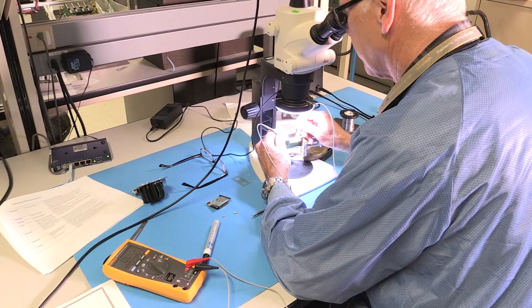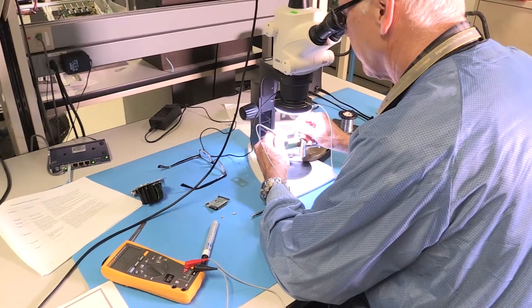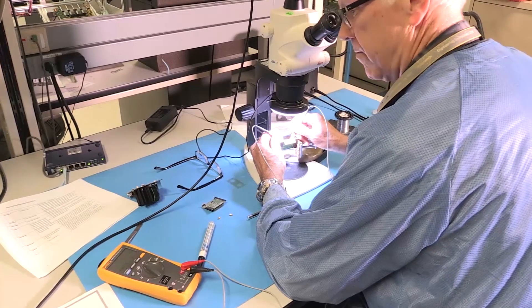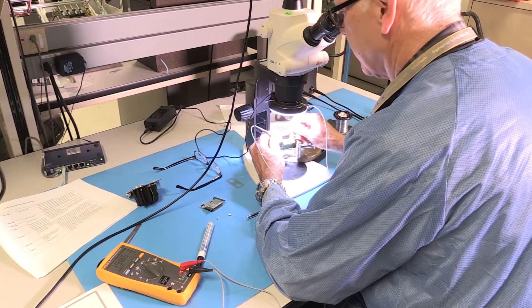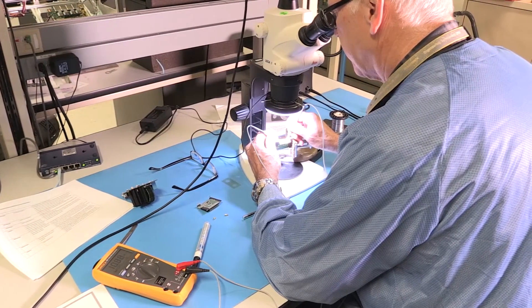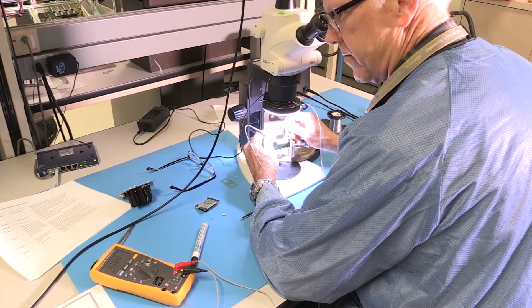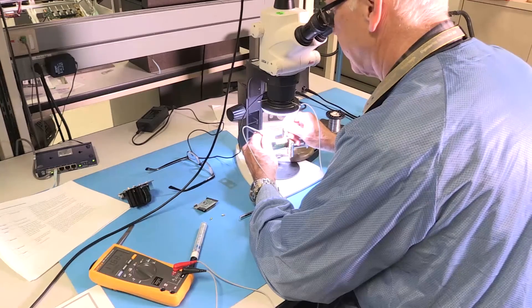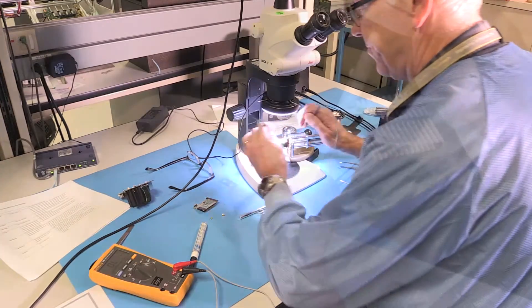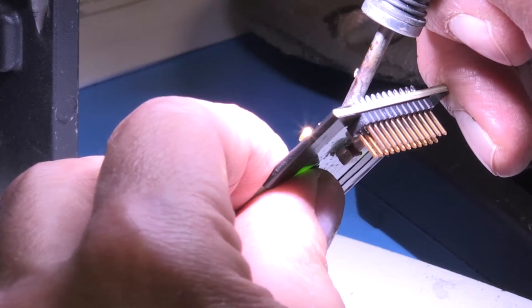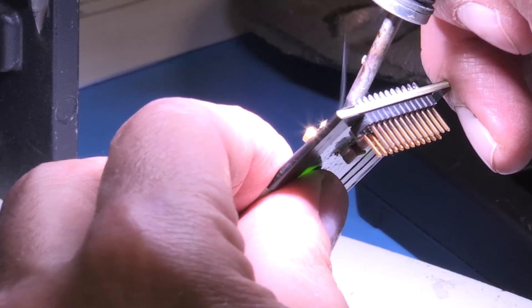Now we will check the connections using an ohmmeter with some very fine probe tips so that we can get in under the connector and check that everything is connected properly. We will follow the same process with the second connector on this board.